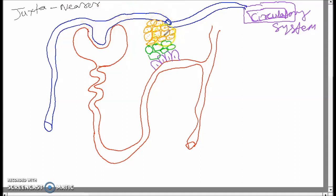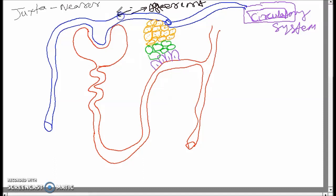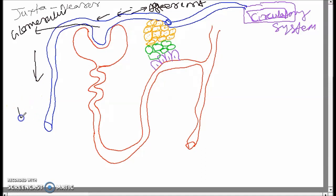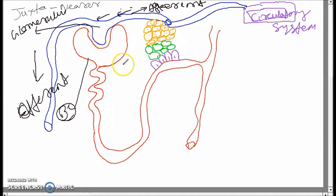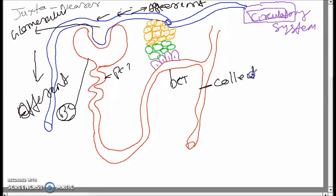The juxtaglomerular apparatus is present nearer to the glomerulus. This is the structure of the nephron. This part of the blood vessels is called the afferent — the blood is moving through this afferent. This is the glomerulus, this is the Bowman's capsule, this is the PCT, this is the DCT, and this part is the collecting duct.